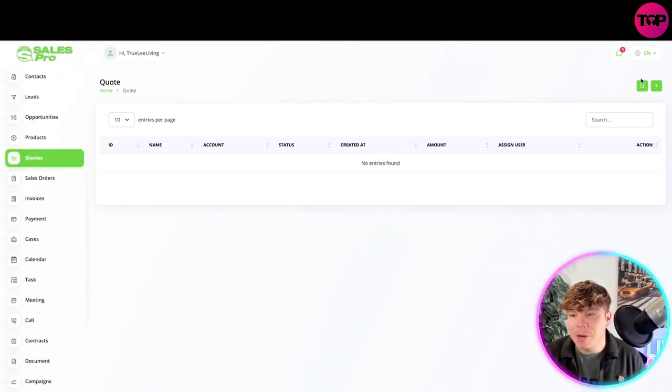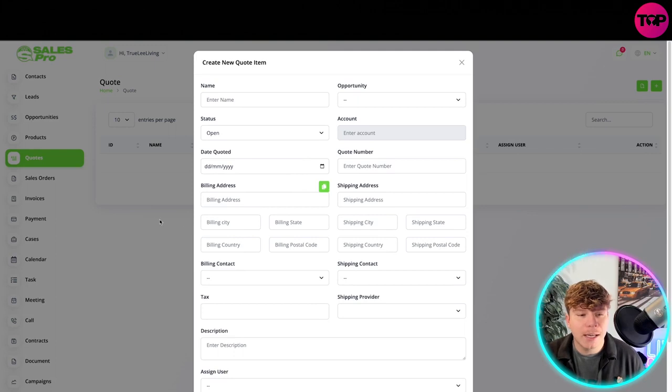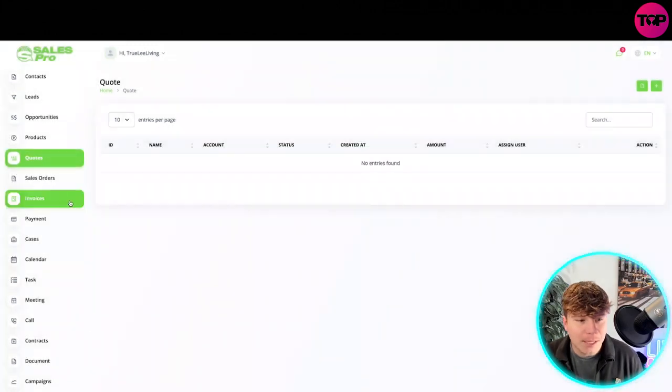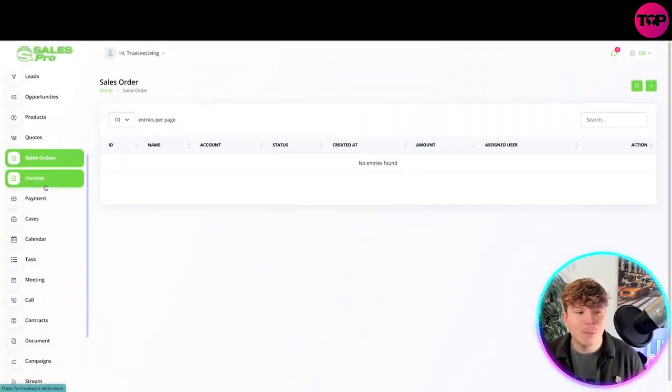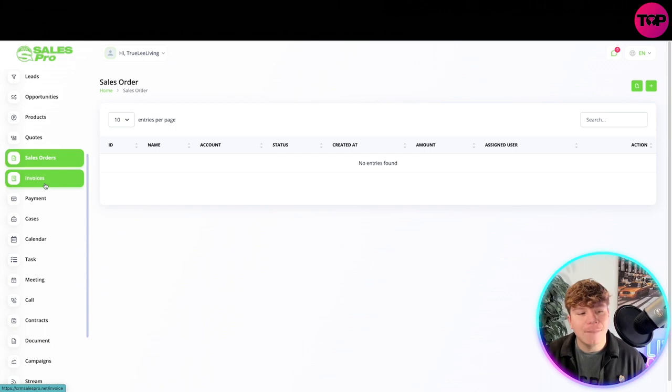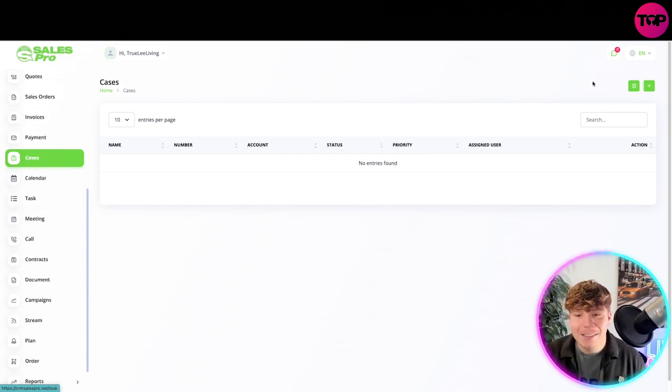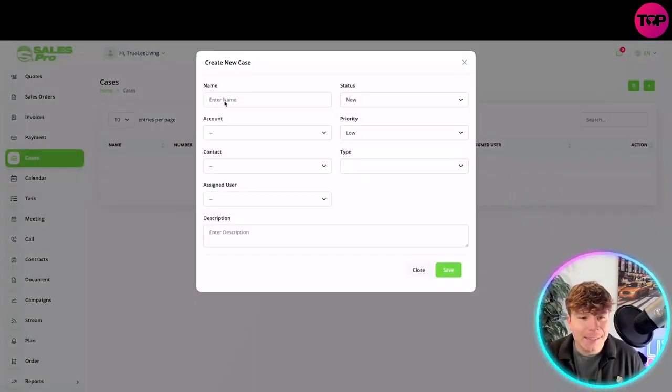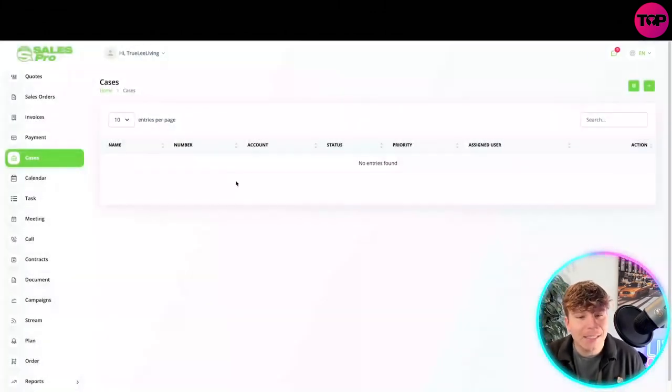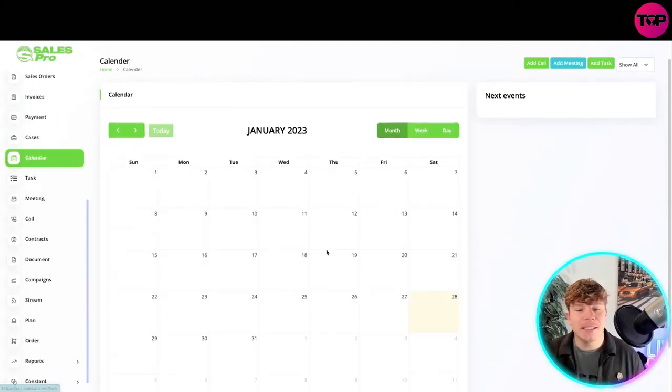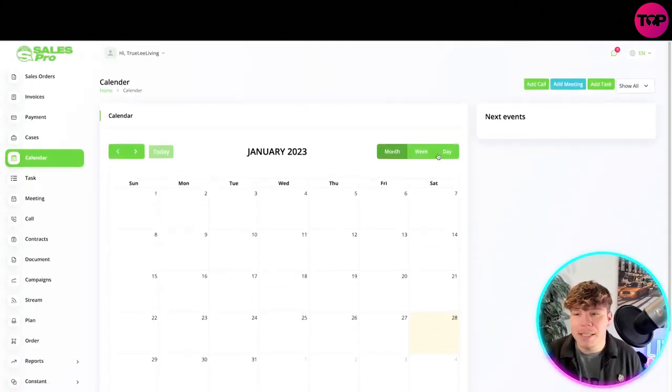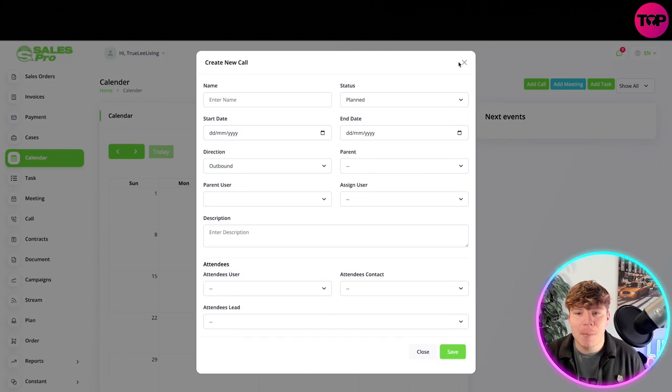Then you've got your products. Super easy. You see guys, every single section is pretty much come over here and hit the plus. If you want to add a quote, you can add a quote simple as that. You got your sales orders. It's super easy. You got the invoices, you've got cases. Simple again, add in the case just like that, enter the name, all the cases.